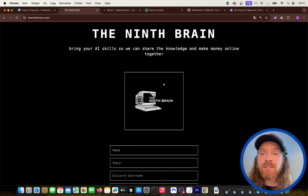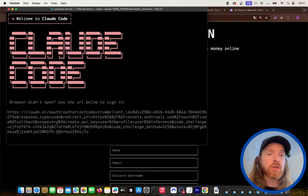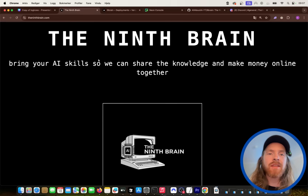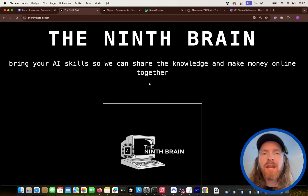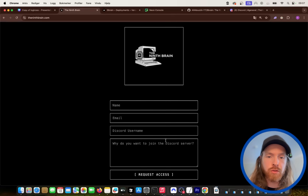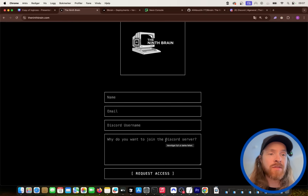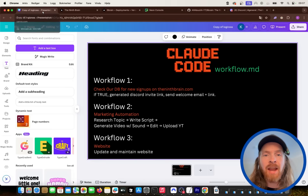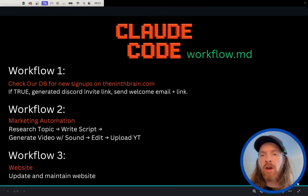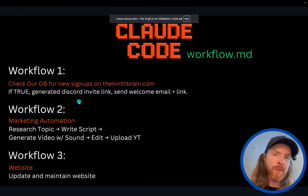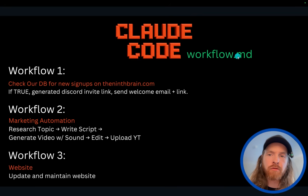Today's going to be a pretty exciting video. I'm going to show you how I use Claude Code to run my new community, The Ninth Brain. This is a place where we come together and use our AI skills to try to make some money online together. You can apply down here if you want to join, but today this video is going to be more focused on the Claude Code agent and how I use that to run this community.